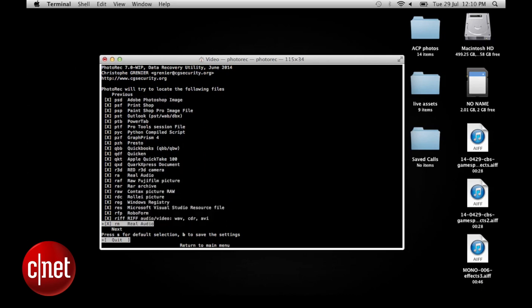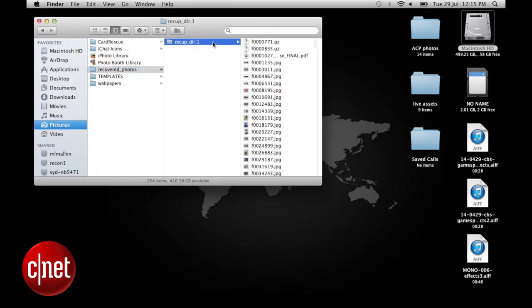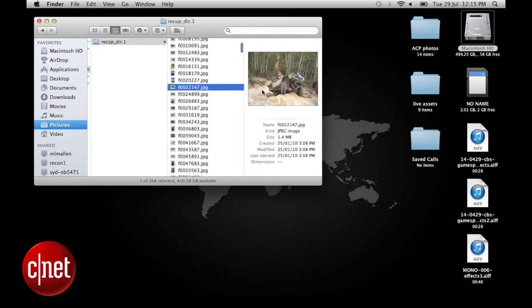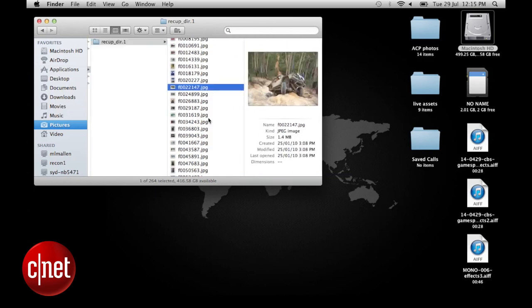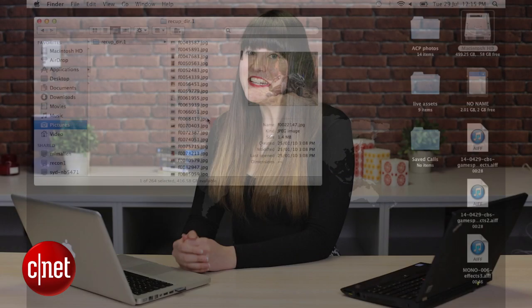Once that's all run again, you will be able to find all those recovered images in a folder within Finder.